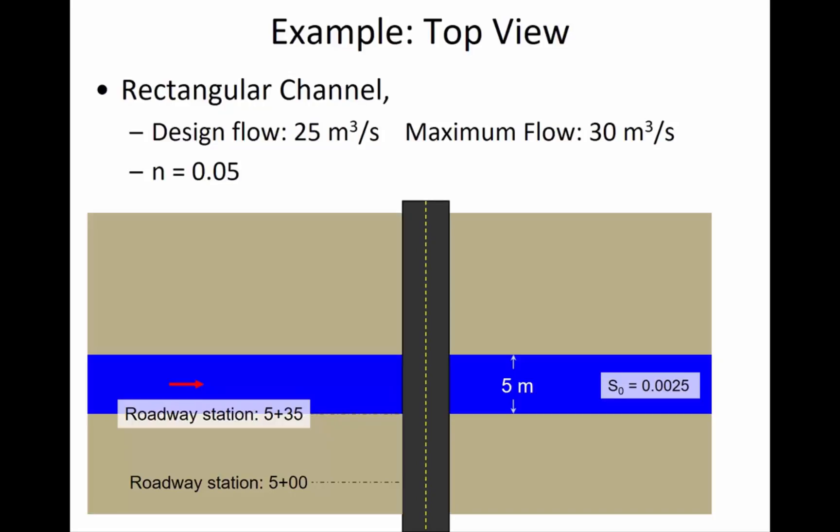Roadway stations is a way of saying where you're at in a road. So in this example, let's assume that here a certain spot is 5+00 and then the river begins at 5+35. These are meters. And so the roadway station at the end of the river would be then 5+40.